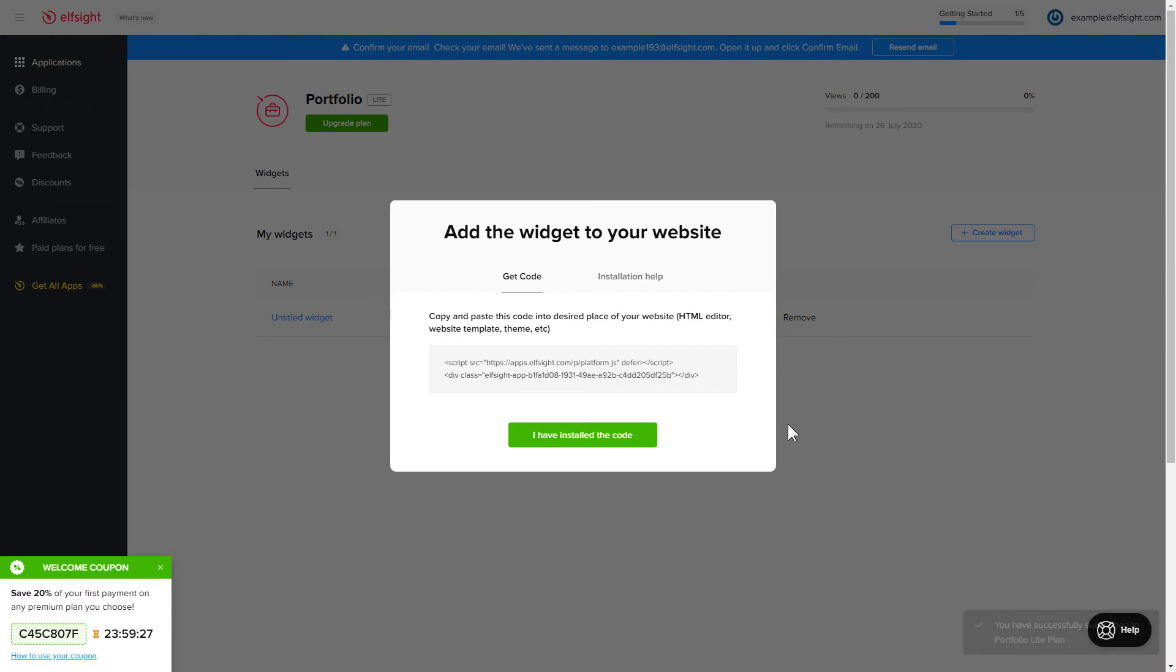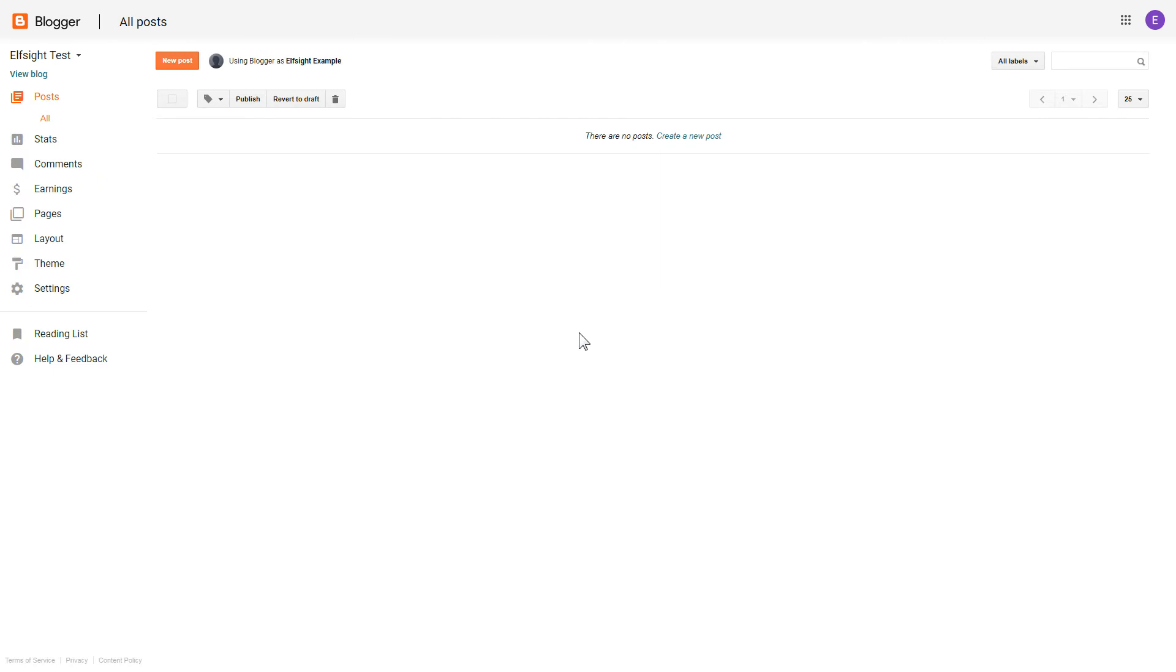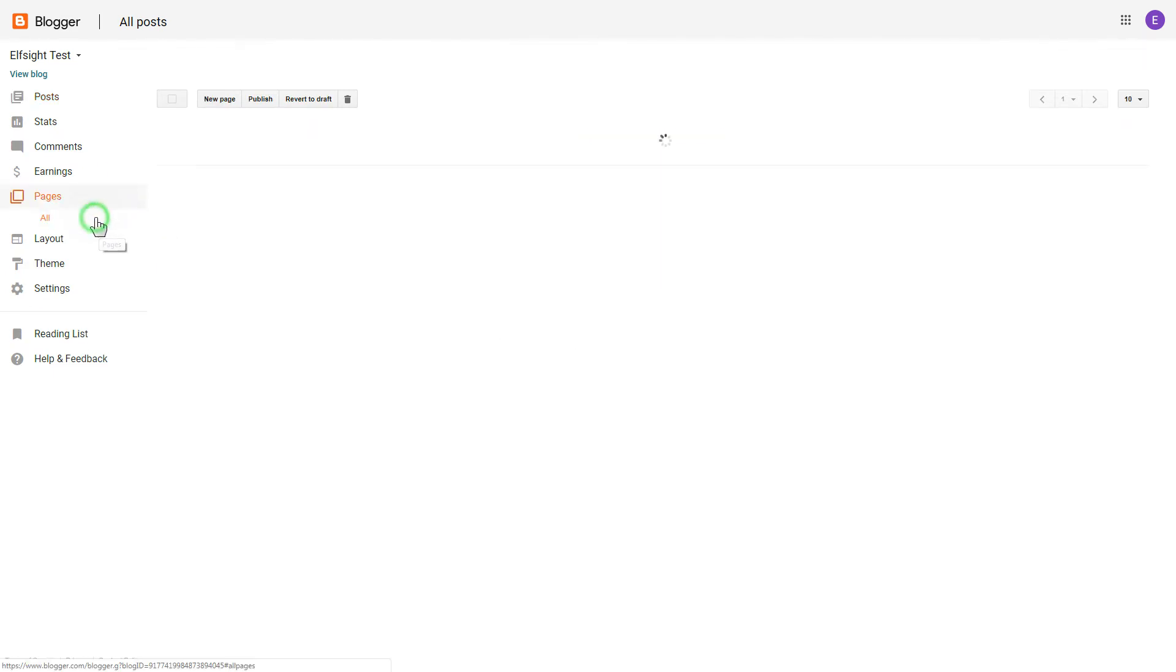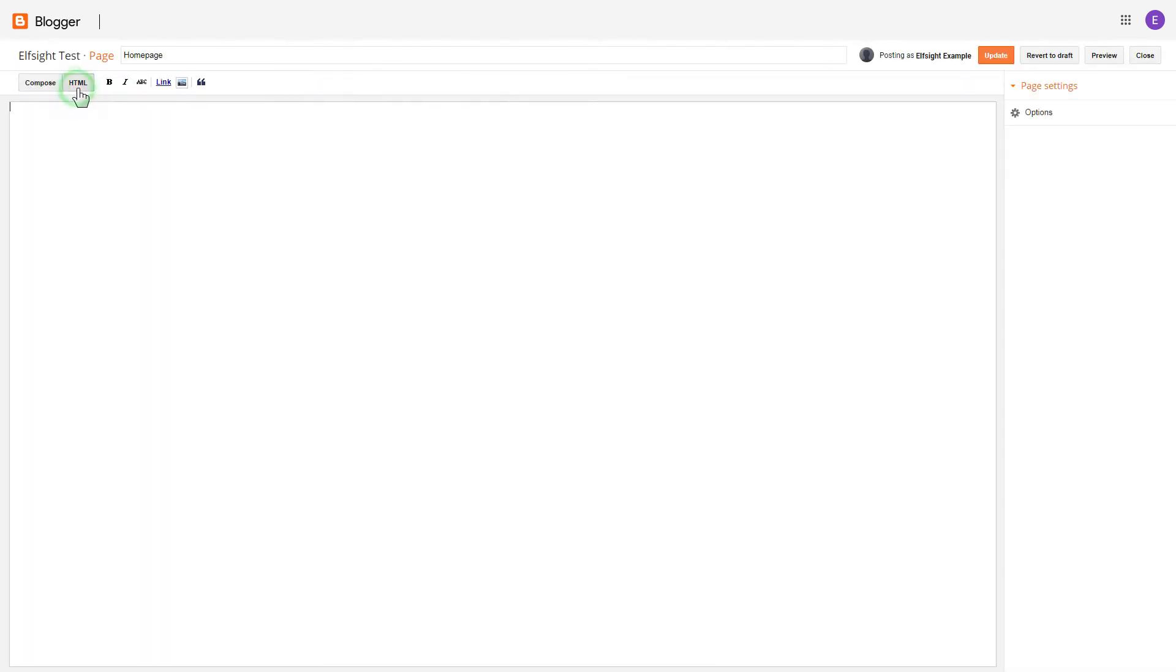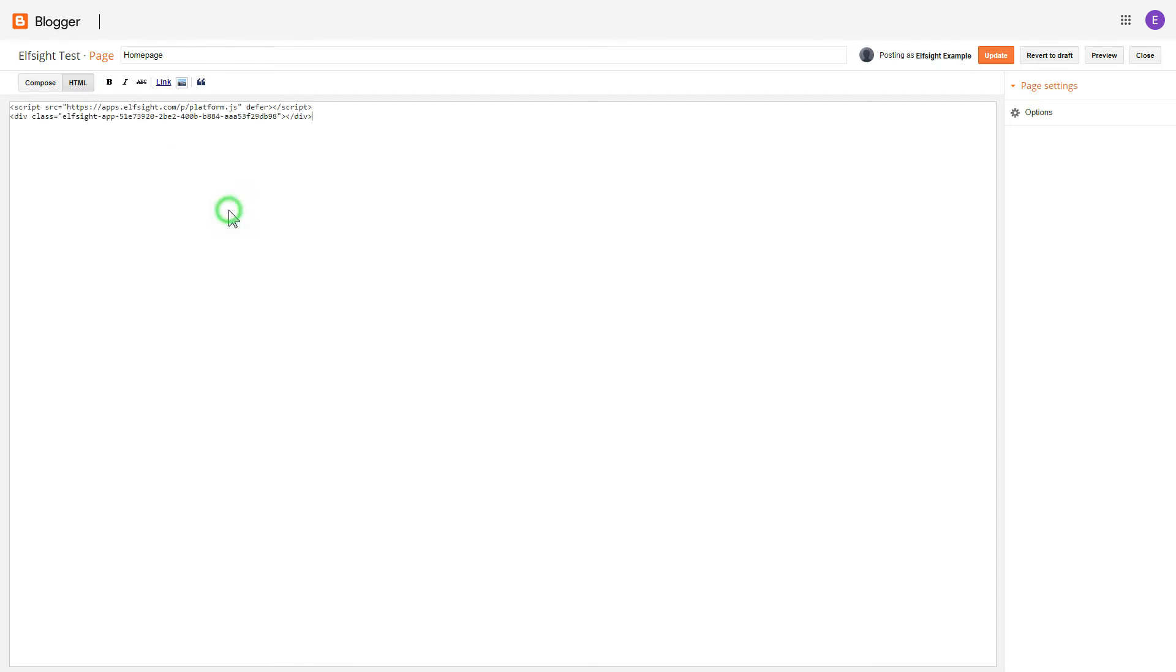Click on the code to copy it and go to your website's admin panel. After you've logged into your Blogger admin panel, go to Pages and select the required page. Press the HTML button to open the page's HTML editor. Next, paste the widget's code to the HTML source editor window and press Update.